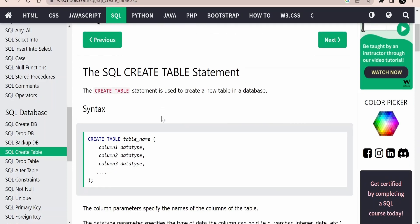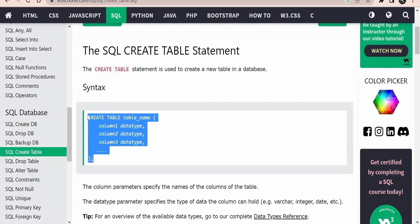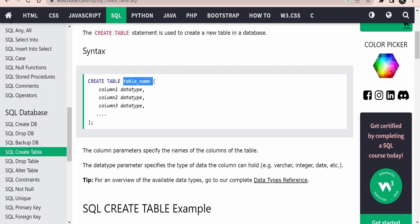Before creating a table, there is a syntax provided by W3Schools. In order to create a table we need to make sure of a few things. One is: what should be the table name? We should be very precise about why we are creating the table. If you are creating a table to store employee details, it is always a good practice to name your tables appropriately — like CREATE TABLE employees, CREATE TABLE resources, or CREATE TABLE workers.